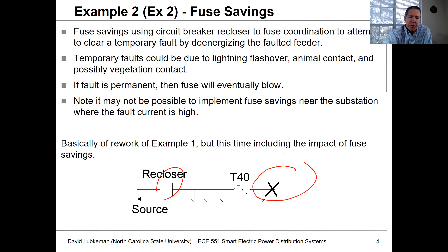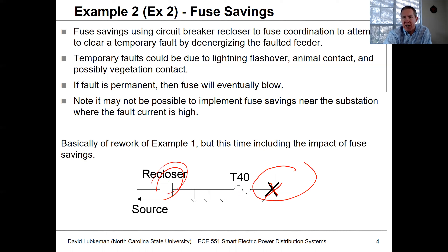If the fault at a location turns out to be temporary, instead of having the fuse act too quickly and clear the fault right away, we use a slower fuse and let the upstream reclosing action of the breaker clear that fault instead. The number of clearing attempts to remove a temporary fault is referred to as a 'shot' — that's the terminology used.